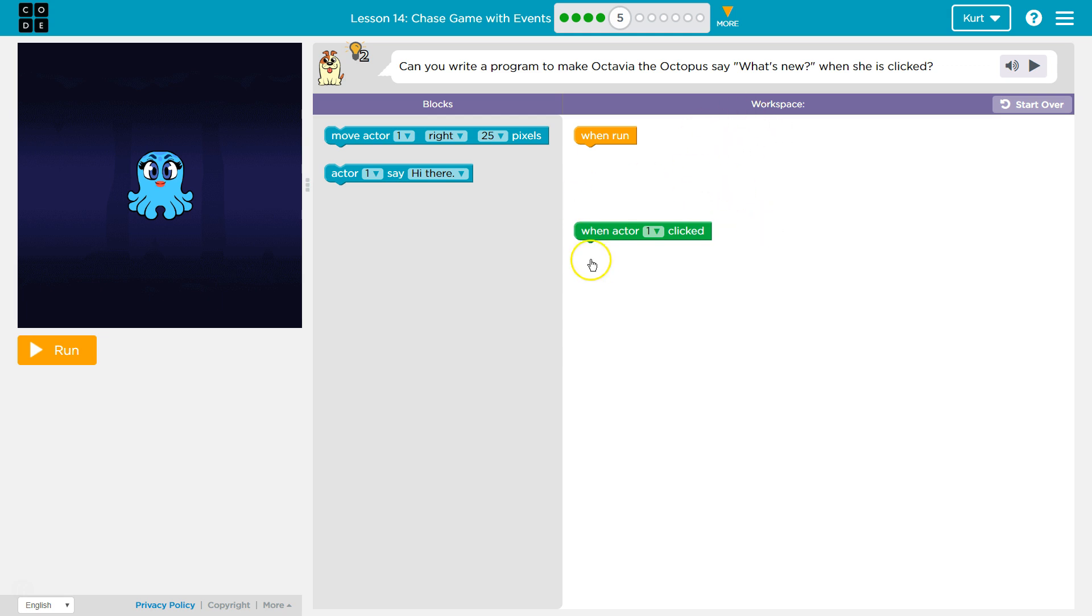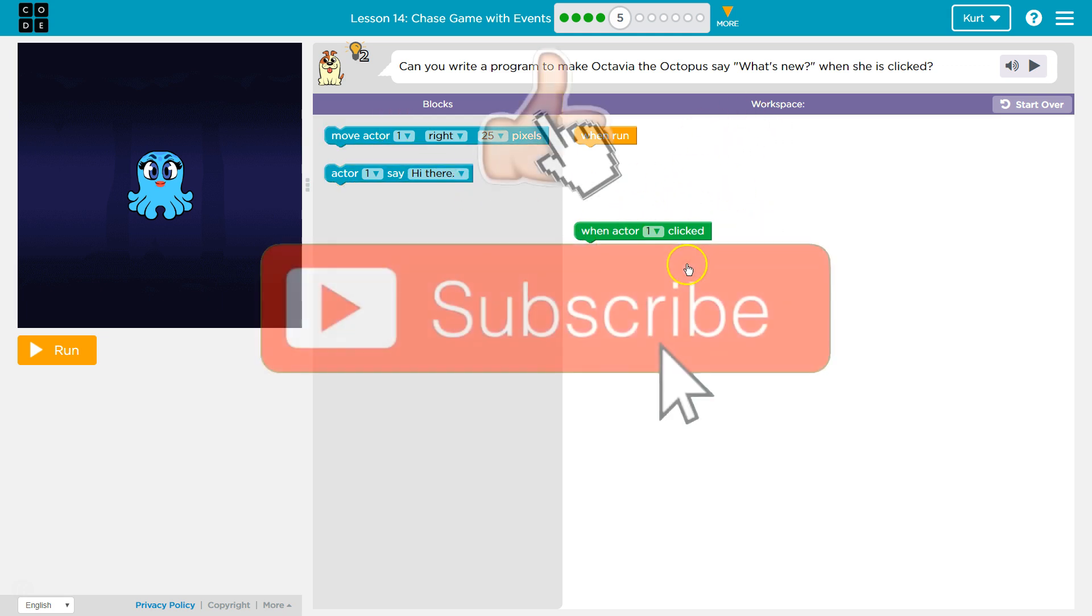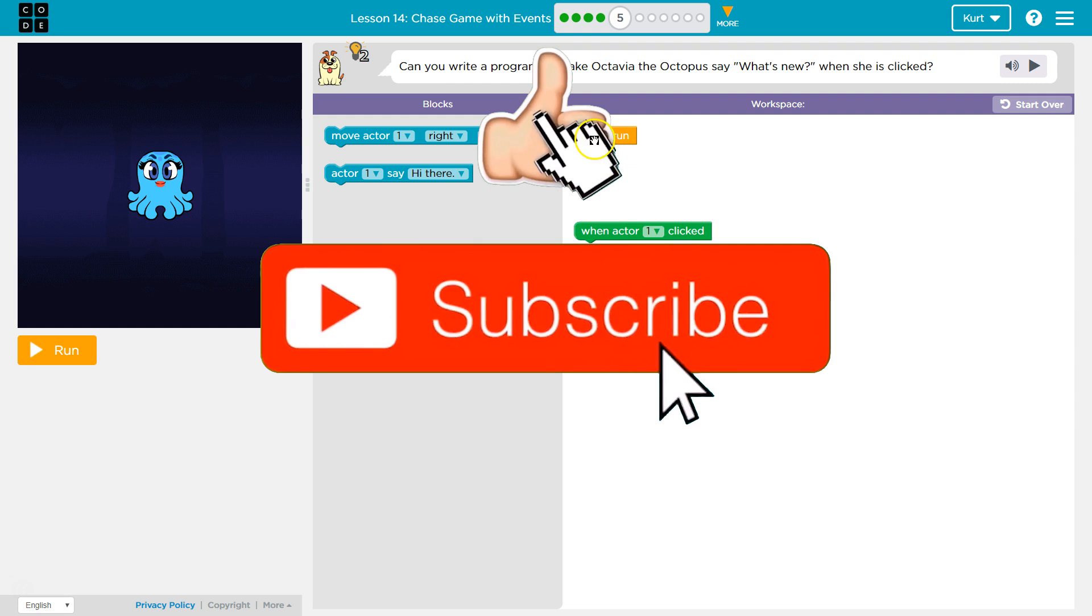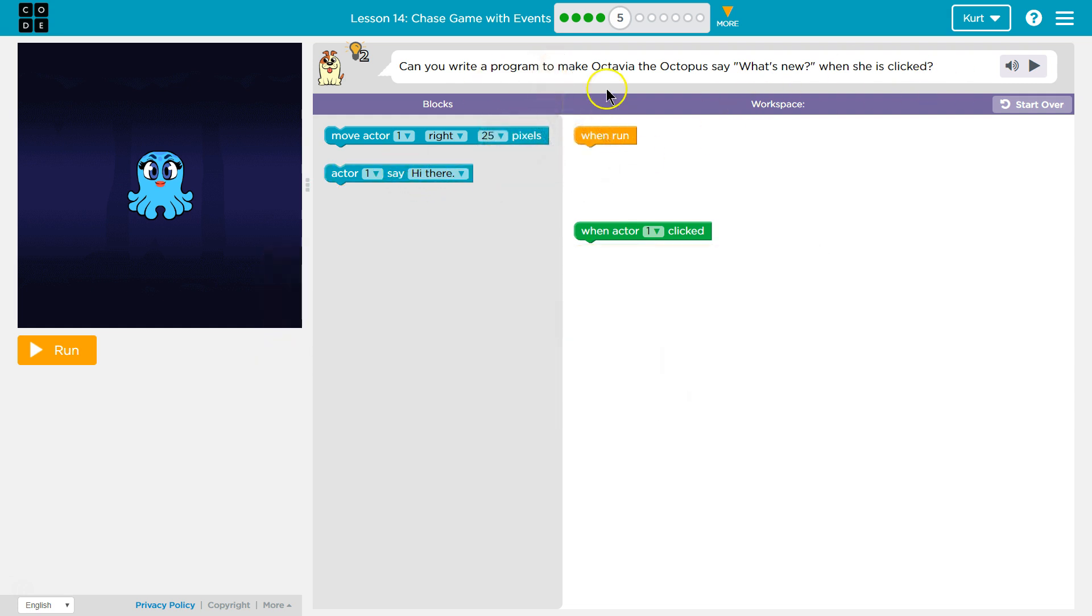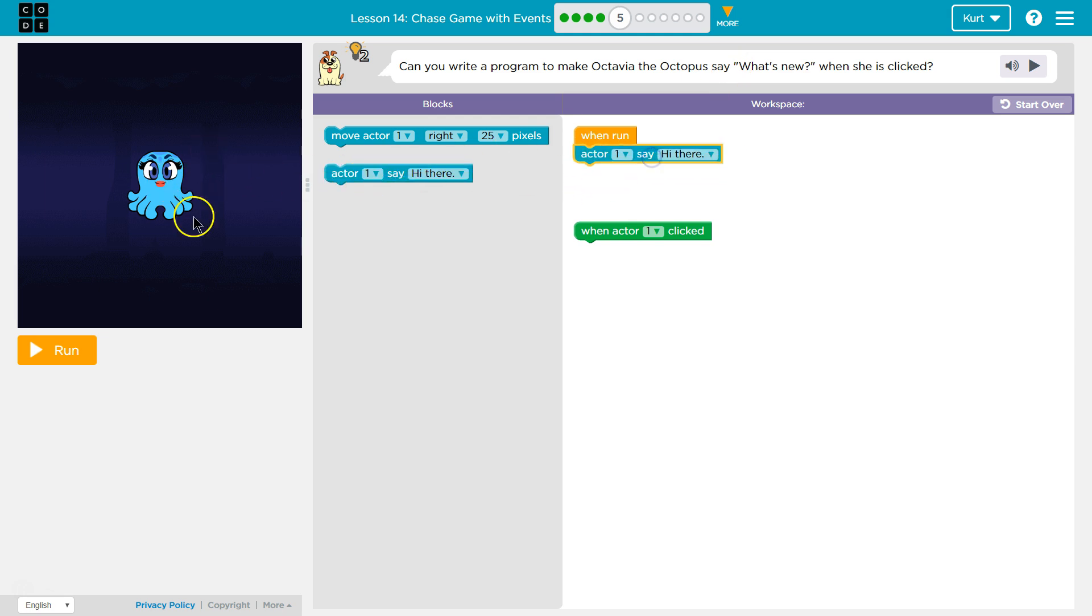Okay, so here's our workspace. We can click and drag code out to it. So when she is clicked. Is she actor one? I guess she is. They didn't tell us, but there's only one thing over here. So I'm going to assume actor one. We'll find out.